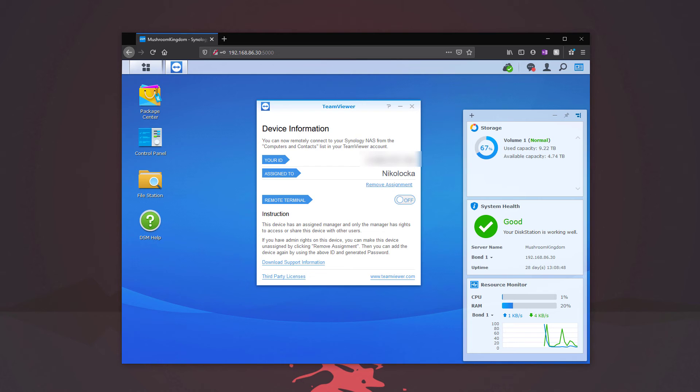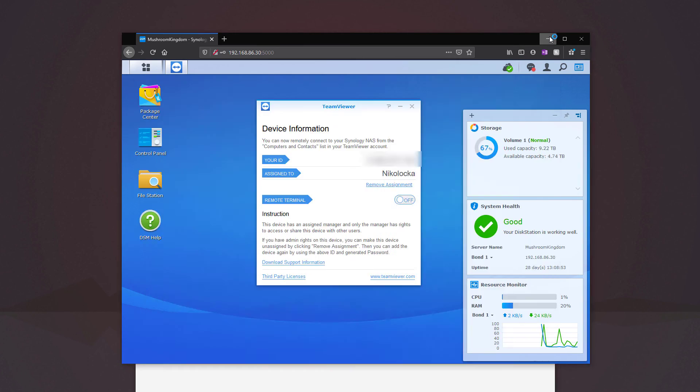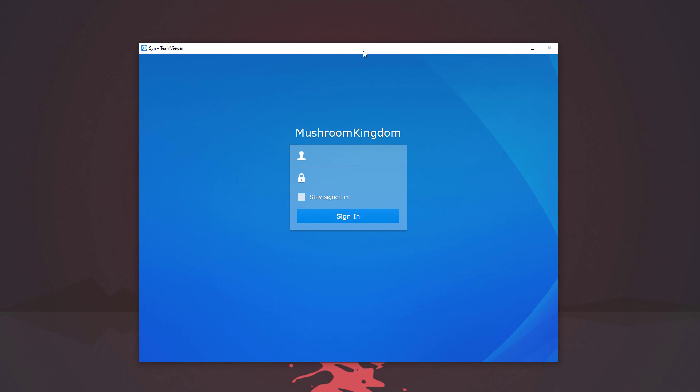So if I go ahead and open up TeamViewer, double click on the Synology. We're going to go ahead and get our login.